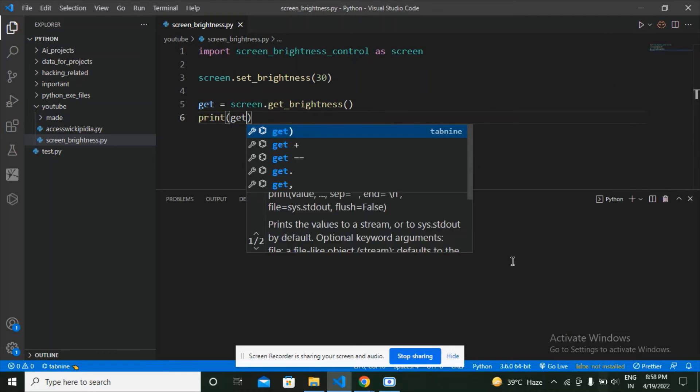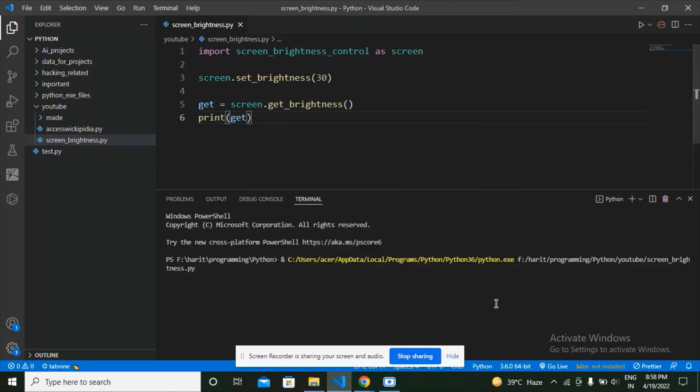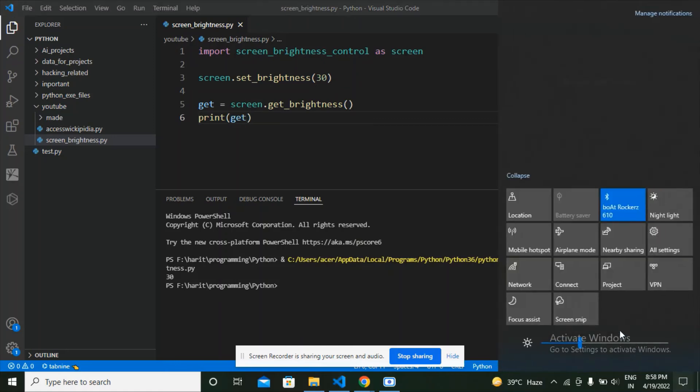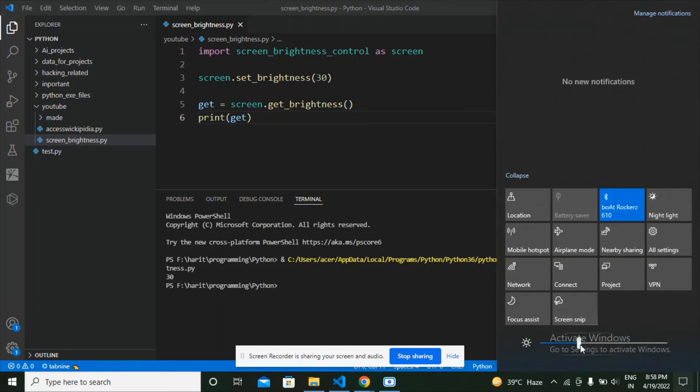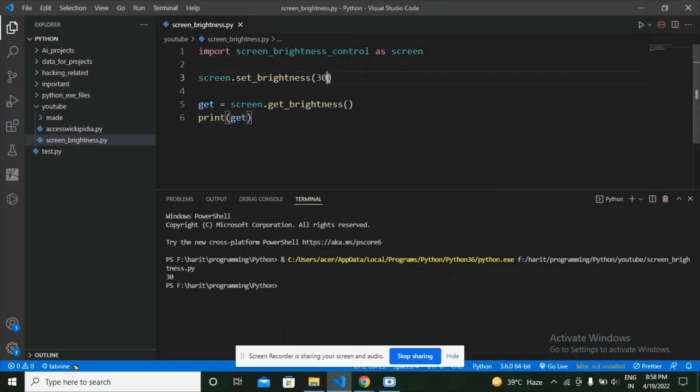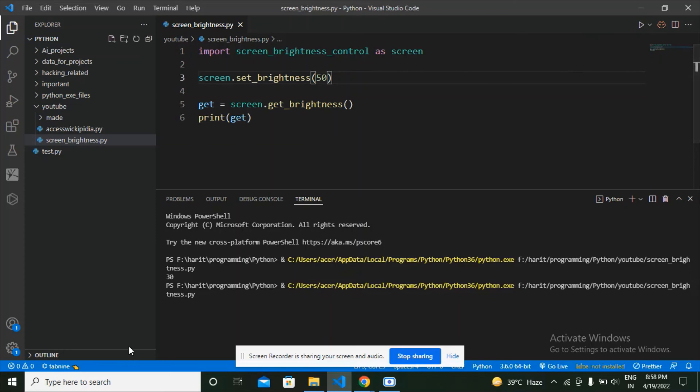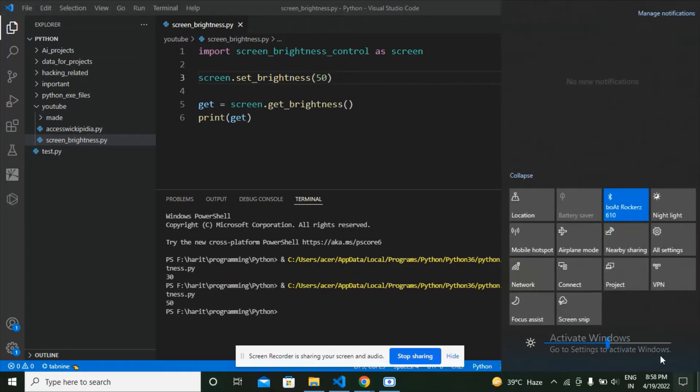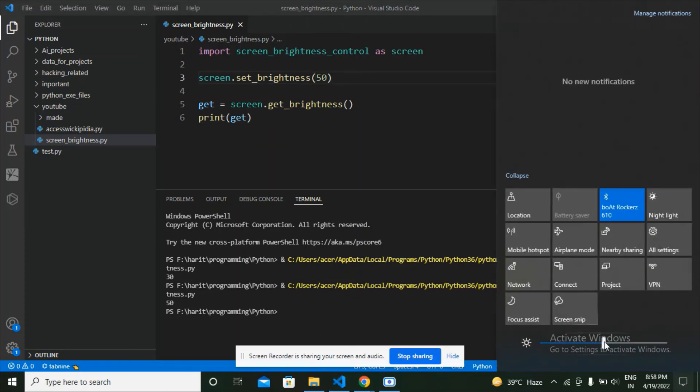Now run this Python code. Here the brightness of the screen should be shifted. Currently I have 30 percent brightness, I am going to set it to 50. Here in the output we see 30, now we should see 50. Let's go here into the notifications tab, here we can see the brightness as 50.